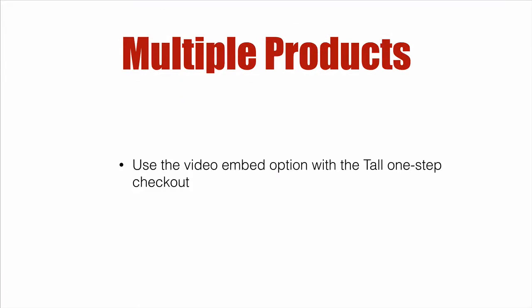And it involves using the video embed option with the tall one-step checkout template only. Can't do it with the other ones. So let's dive right in.